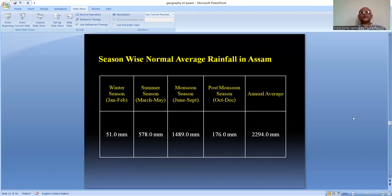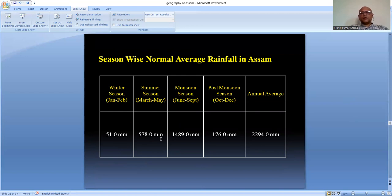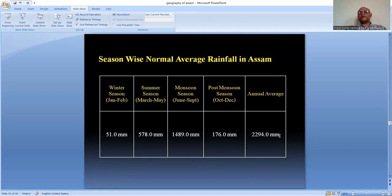Looking at season-wise normal average rainfall in Assam: in winter it is 51 millimeters, in pre-monsoon summer it is 578 millimeters, in the monsoon season from June to September it is 1,489 millimeters, and in post-monsoon from October to December it is 176 millimeters. The average annual total is 2,294 millimeters, which is approximately 230 centimeters annually.